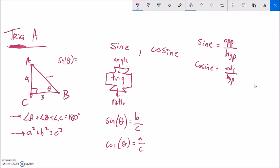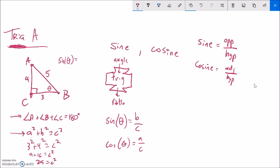I can figure that out using the Pythagorean theorem: 3 squared plus 4 squared equals 5 squared. That's 9 plus 16 equals 25, so C is 5. Sine of this angle is opposite over hypotenuse: 4 fifths. And cosine of that same angle is the adjacent side over the hypotenuse. Opposite and adjacent refer to the legs — the sides that are not the hypotenuse.